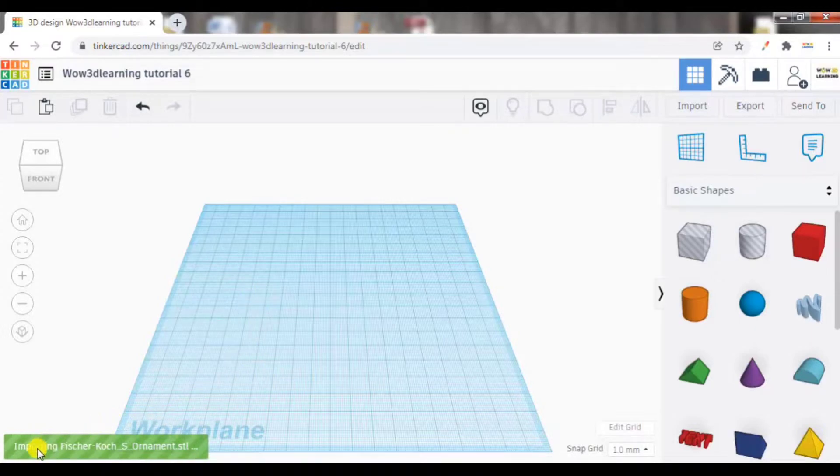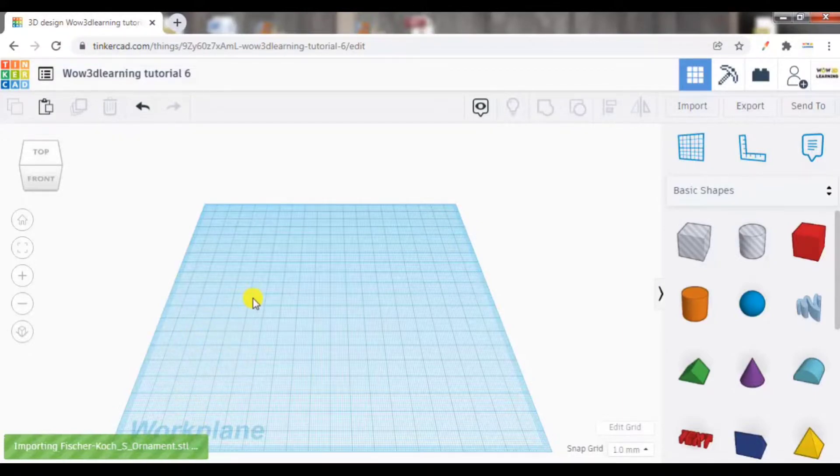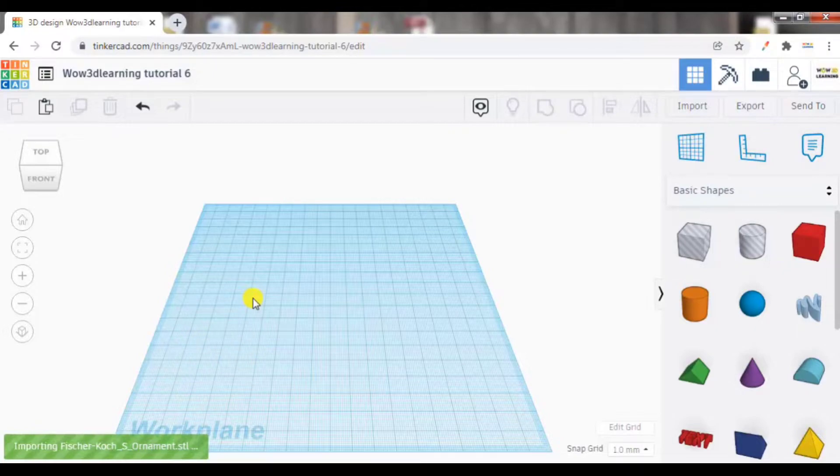Now here you can see importing file name dot STL. So generally for 3D printing, we use STL files. It will take some time.